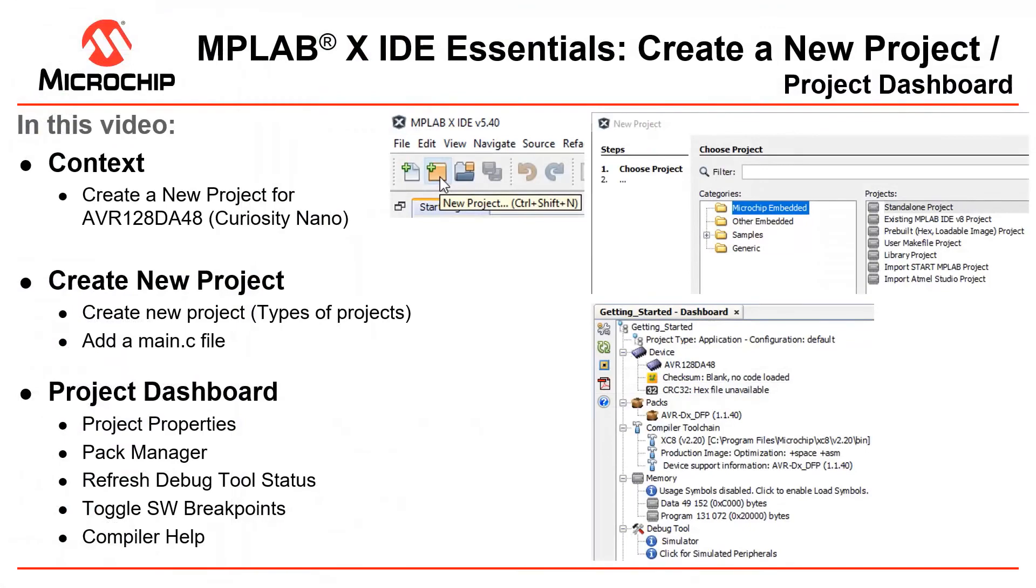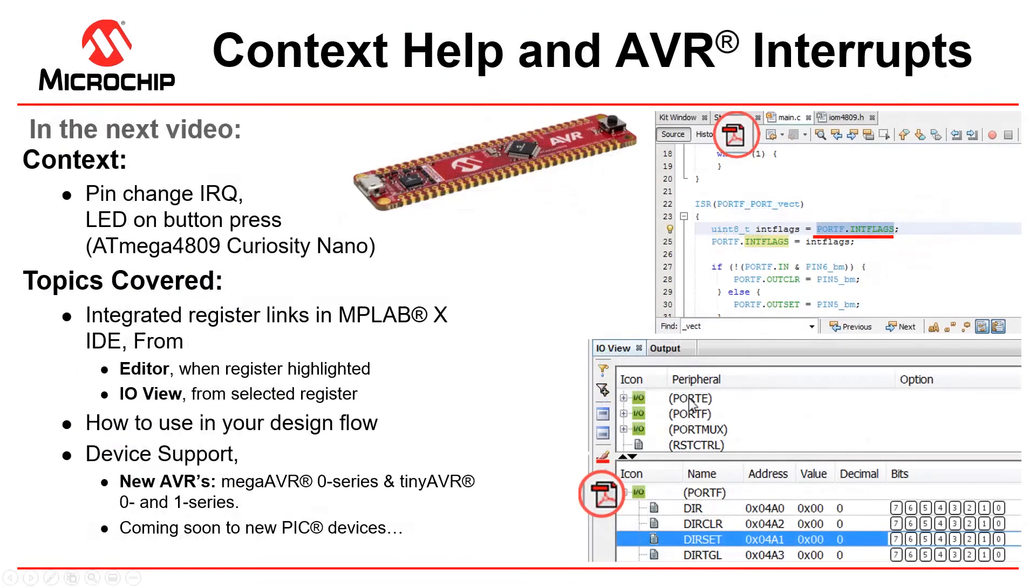So that was a quick overview of creating a new project in MPLABX. In the next video we look at context data sheet help in MPLABX IDE using AVR interrupts as a project context.